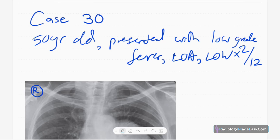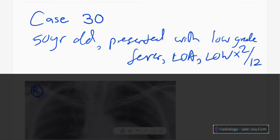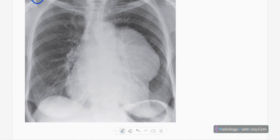Welcome back. This is case number 30 in the RS series in Radiology. Today our patient is a 50-year-old patient who presented with low-grade fever, loss of appetite, and loss of weight for two months duration. This is the frontal chest radiograph of a mature female patient — you can see the breast shadows, confirming it's a female patient.